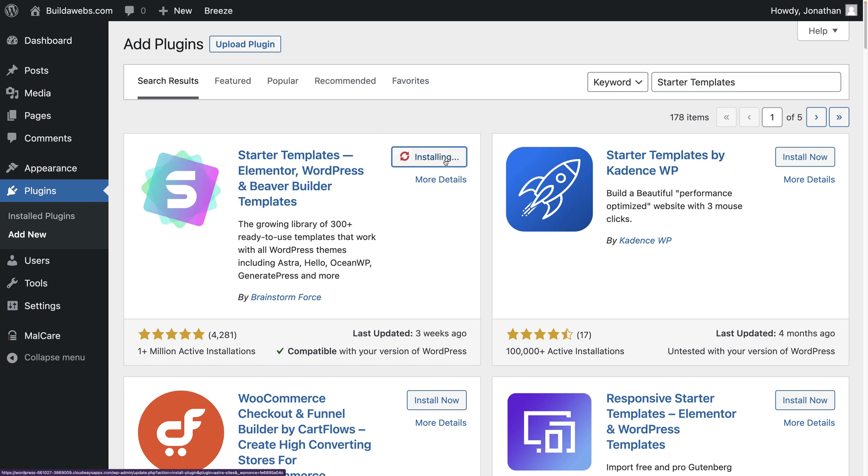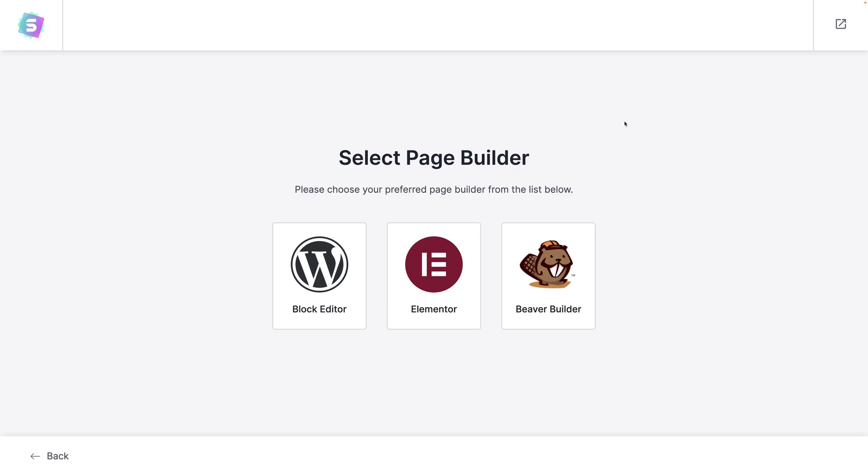Then choose activate to make the plugin live on the website. Then it's time to choose from one of these page builders, so I'm going to choose the block editor but you can choose whatever you like.